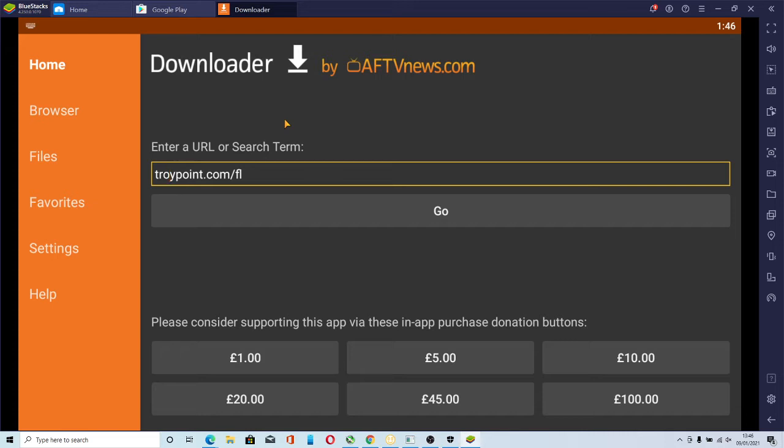It's very simple. You just go to downloader, download it, follow the steps. You have to go into your settings and accept ADB debugging.